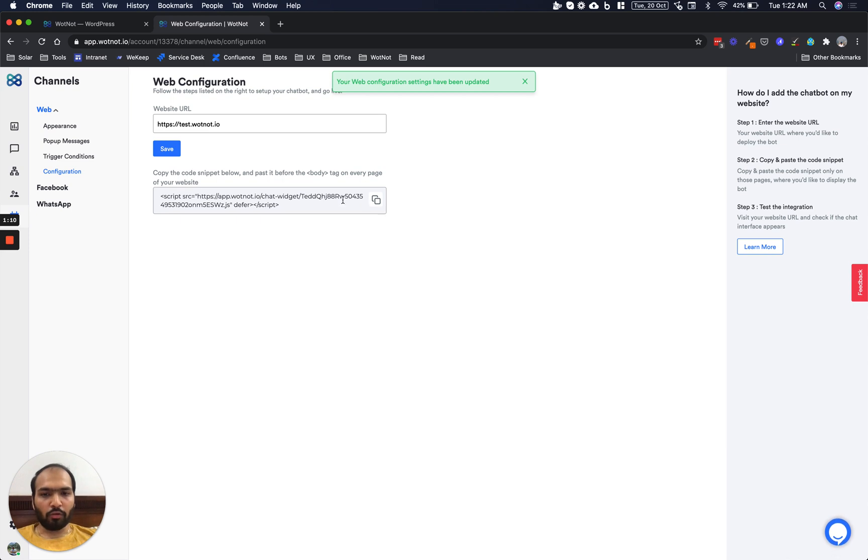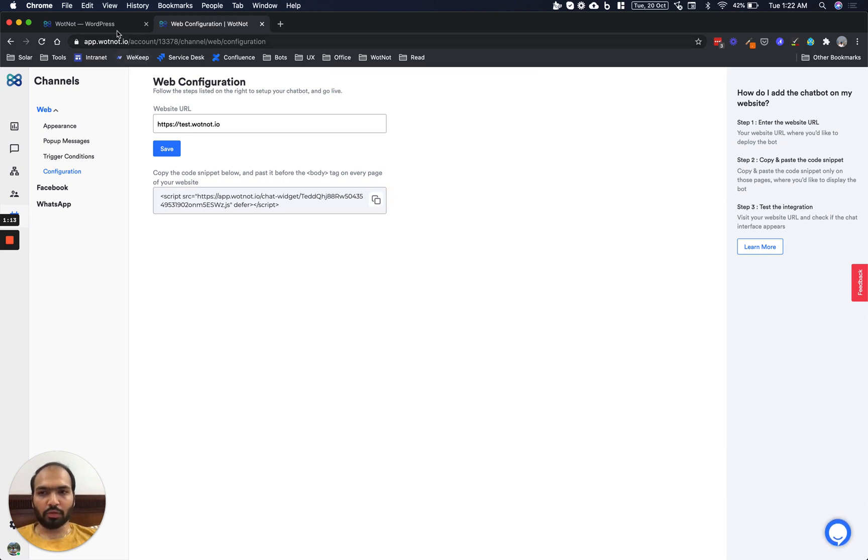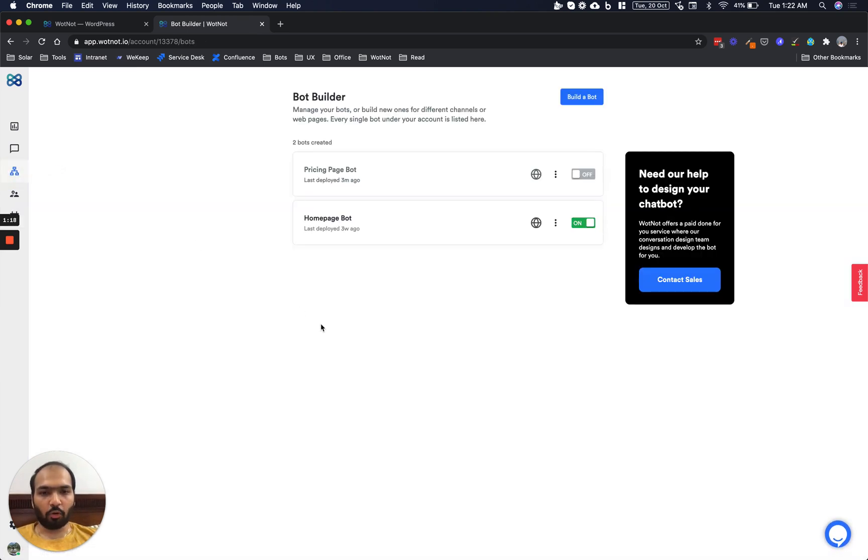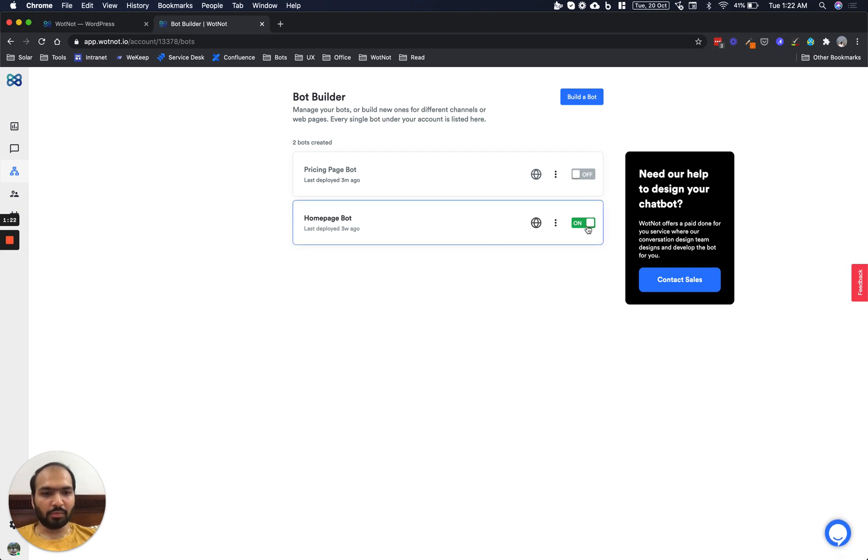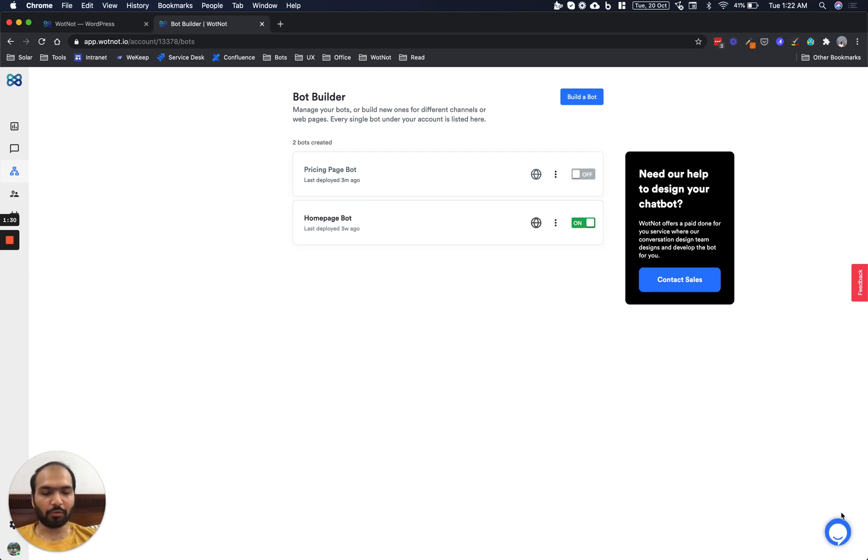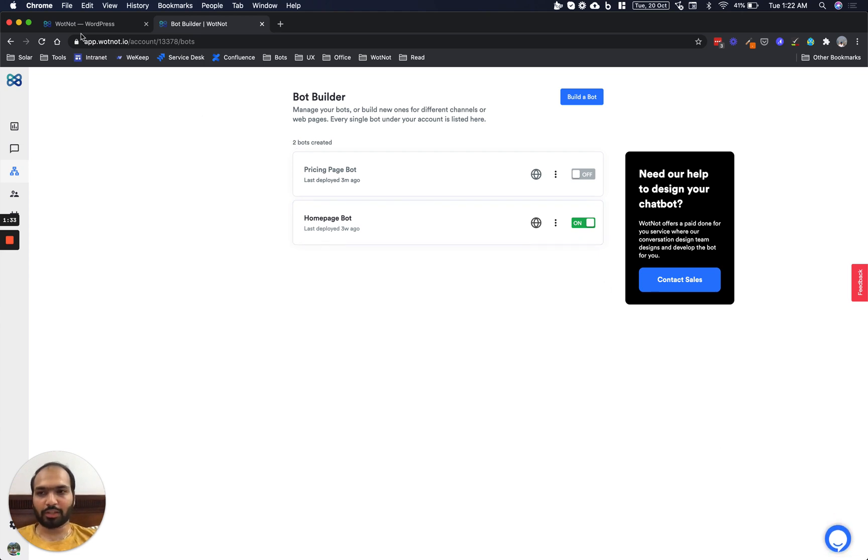Now all we need to do is copy this code snippet and paste it onto the WordPress plugin. But before we do that, let's just make sure we have an active bot on our WhatNot account. As you see here, this symbol signifies that I have an active account. Unless I have an active account, I will not see a chat widget on my WordPress website. So it's turned on, that's fine.